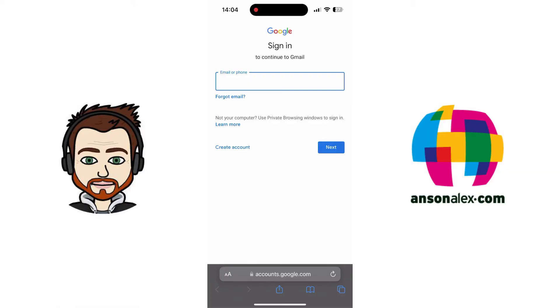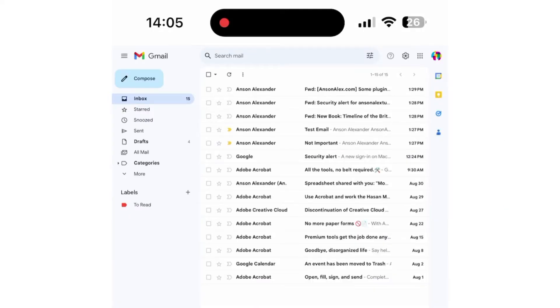You'll notice that I get the familiar desktop version of the Gmail login. So now I can sign in with my account. If you require a text message or two-factor authentication to access your Gmail, you might have to go through that confirmation step at this point. But once you've done that and you've logged in, you'll notice that I am now at the familiar desktop version of Gmail.